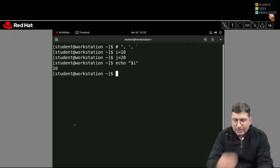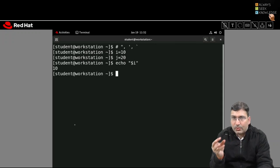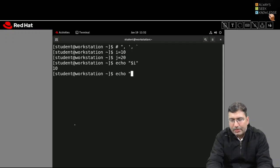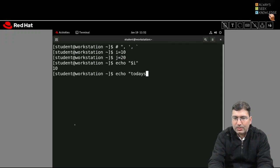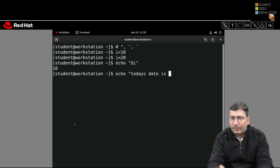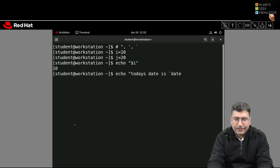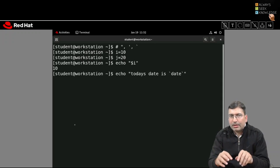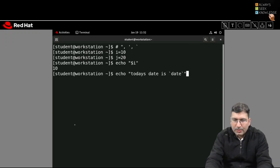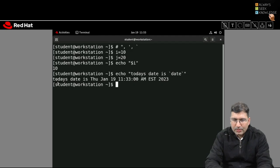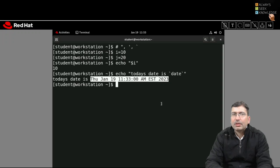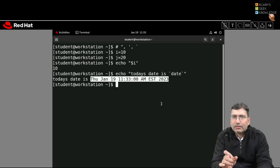In some cases we want to substitute the output of a command. So if I want to print in a double-quoted environment — say 'today's date is' — and I want to display the output of the date command, I can use backtick environment. I put date inside backticks within the double-quoted string. The output of this command will replace that particular place. When I run it, it displays 'today's date is' followed by the output generated by the date command. This we consider command substitution.